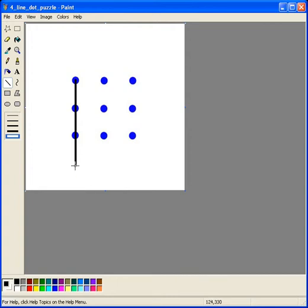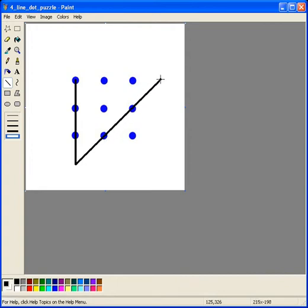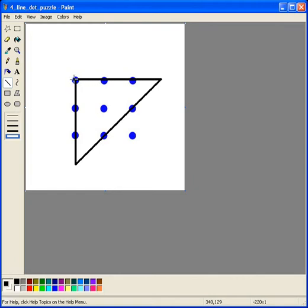Now continuing from that same spot, I'm going to go diagonally up to the right through these two dots. So just imagine I didn't unclick there for a moment. Continuing from the same spot through those. Now from here, I'm going to go right back to where I started. This is line number three coming back across.